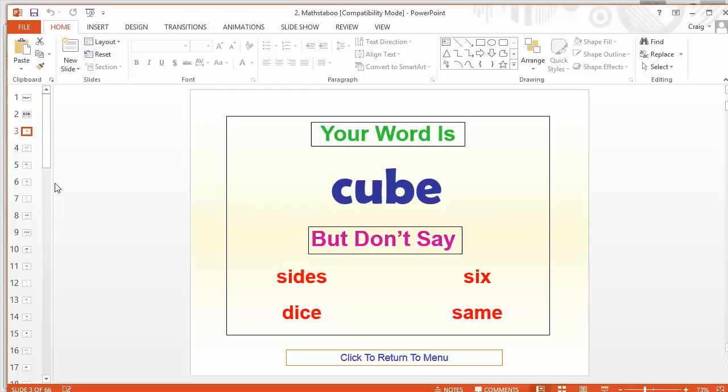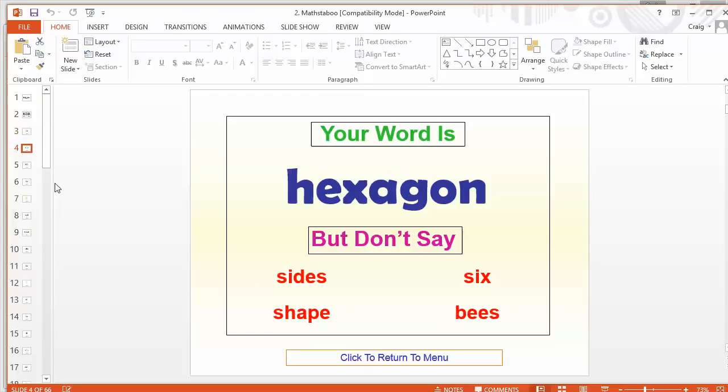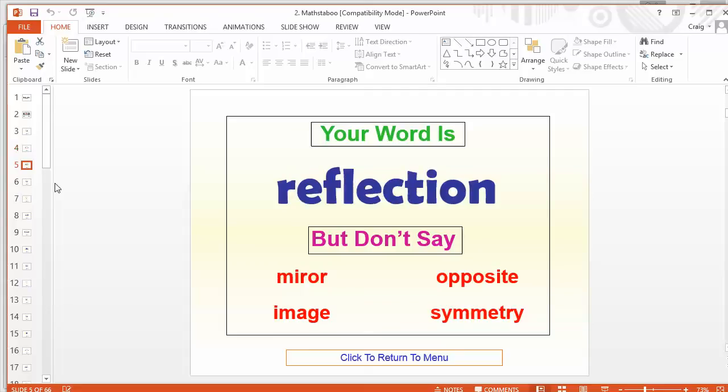In other examples, I'll show you the actual meanings of the words. So in this one here we've got 'hexagon,' but six is ruled out, side is ruled out, shape is ruled out, and bees is ruled out of the mix there. Then we get things like 'reflection' - can't say mirror, opposite, image, or symmetry. If you just think how on earth you'd describe these, it's not easy at all. It's really challenging for the students, but particularly fun as well.